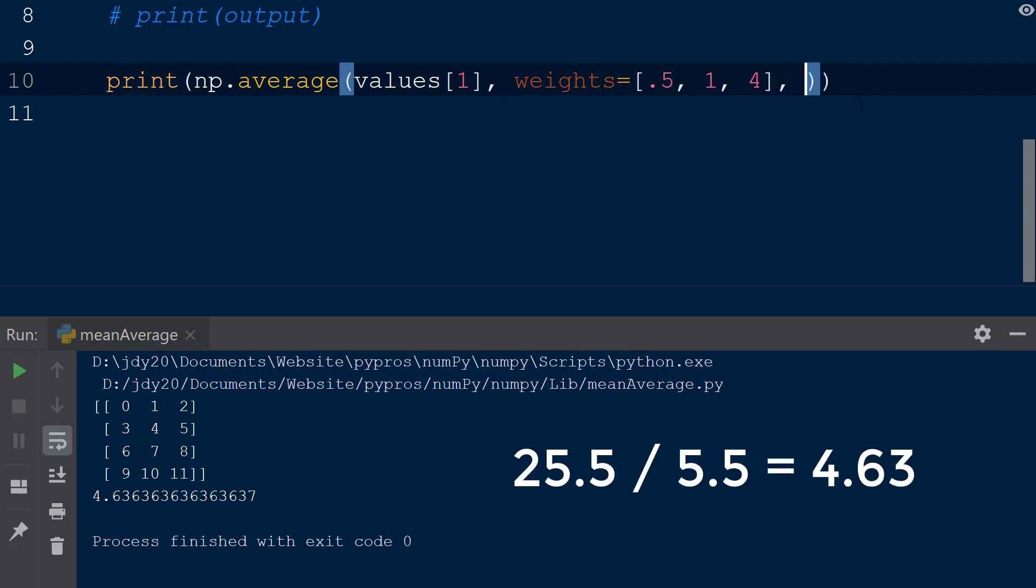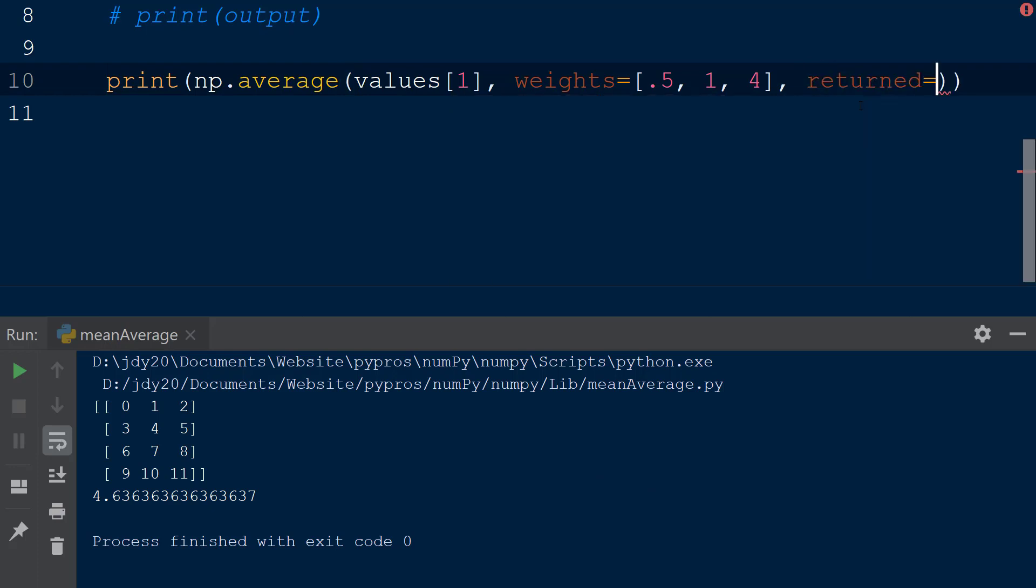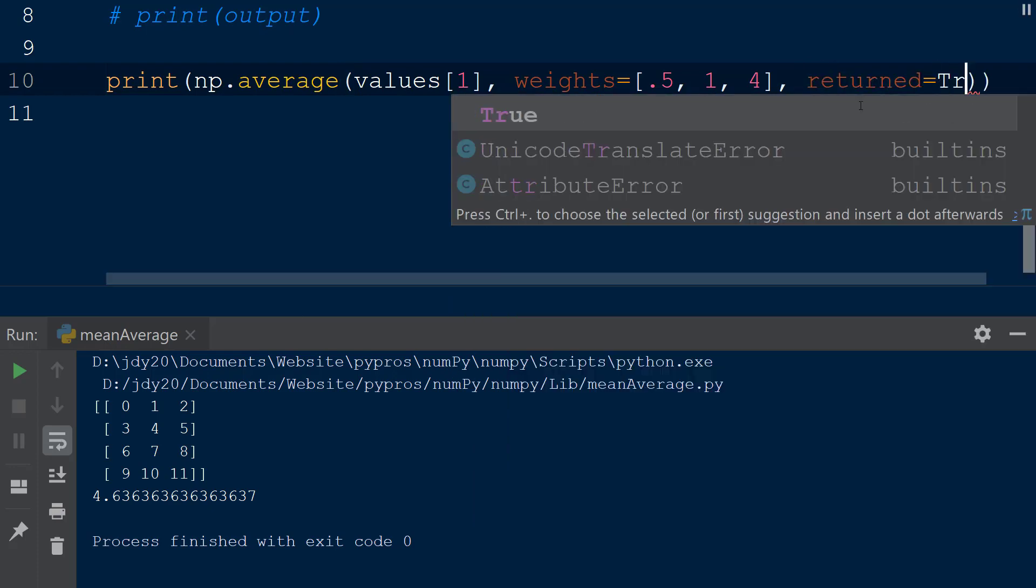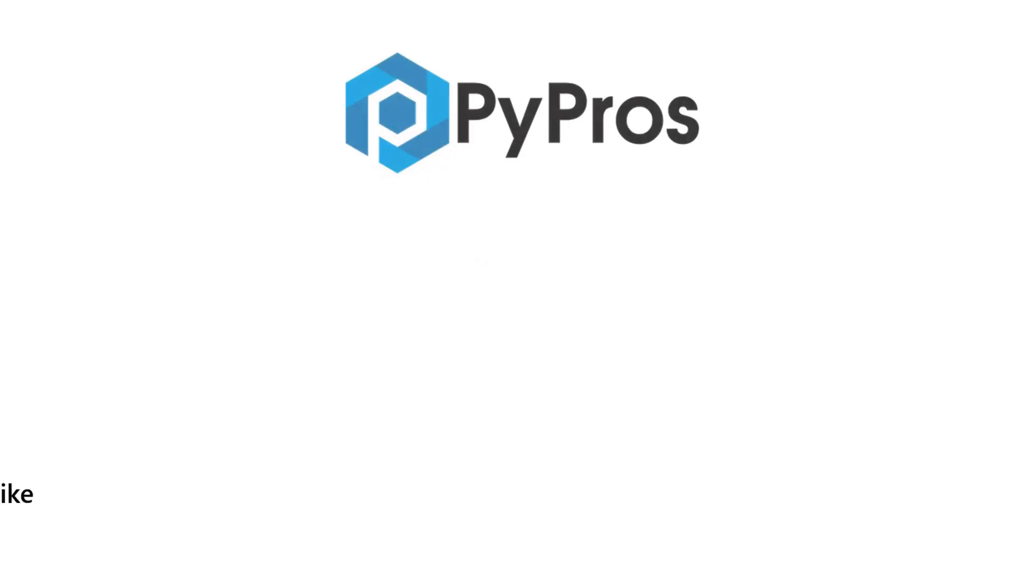In this case the weighted average is the quotient of 25.5 divided by 5.5. If we would like to see the sum of the weights, we can add the keyword returned within the average function and the result that is printed at the console is a tuple containing the average value and the sum of the weights within it.